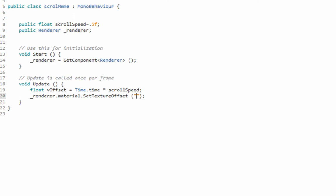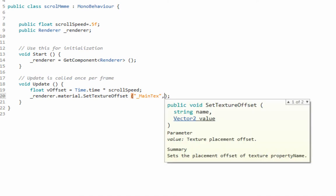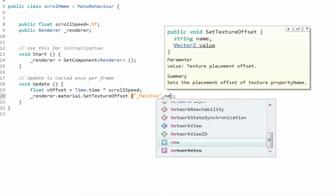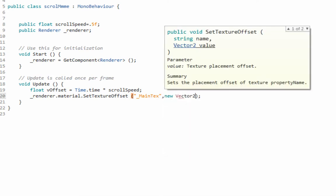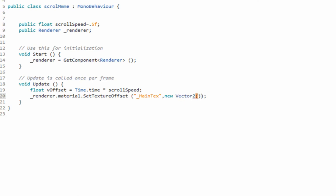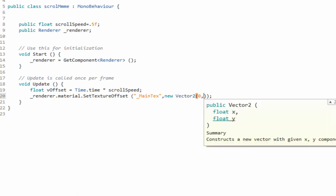It takes a string, but you have to call the property main text. So you have to call main text right there. If you don't, it won't work. And you can see the second argument is going to be Vector2, and we're going to go along the vertical offset, so it'll be the Y.